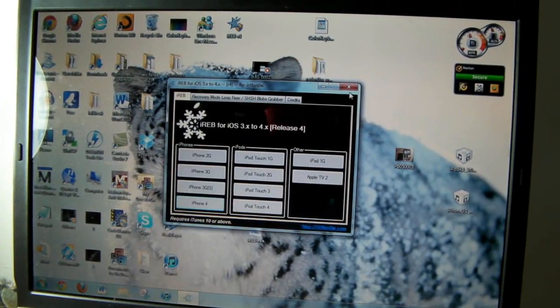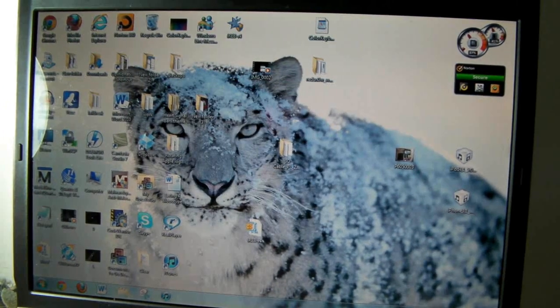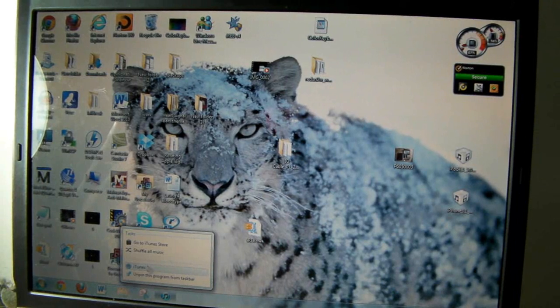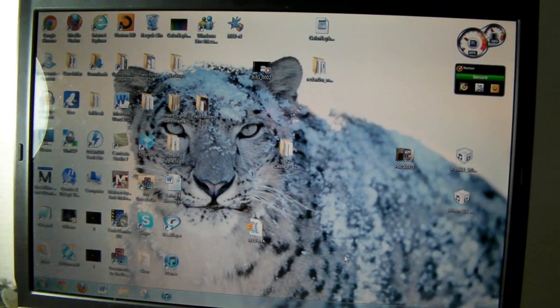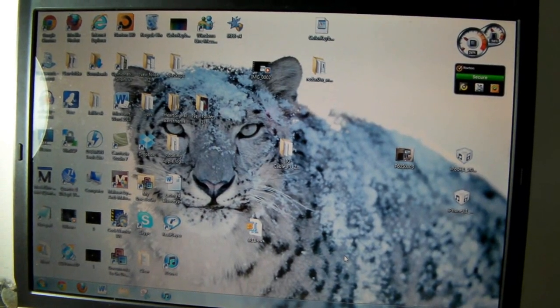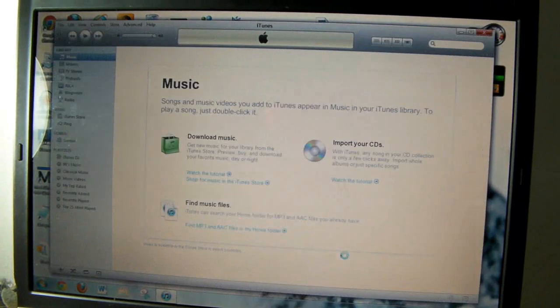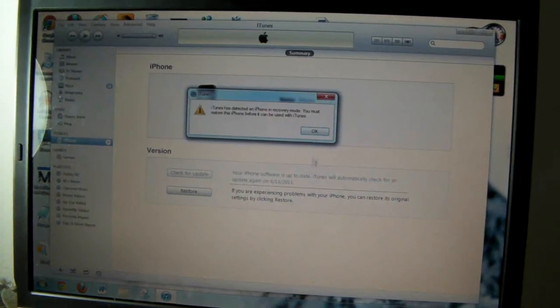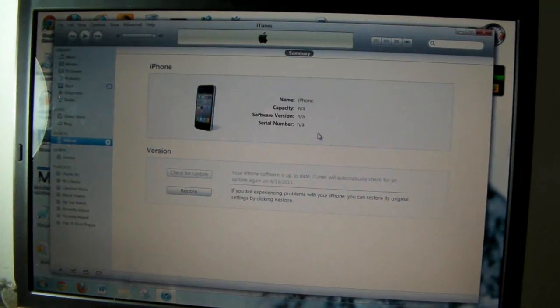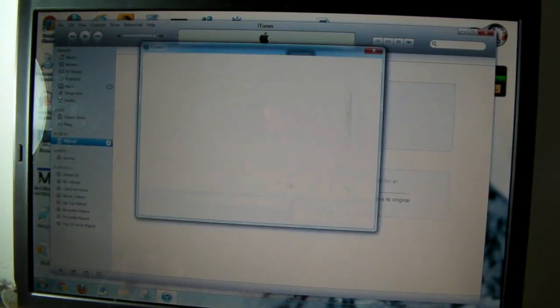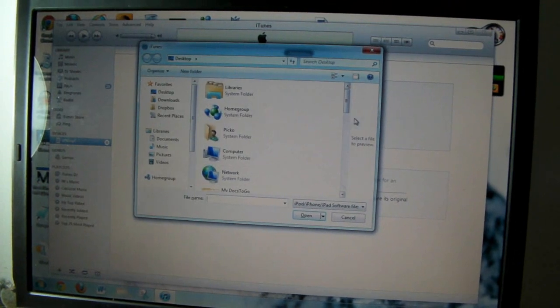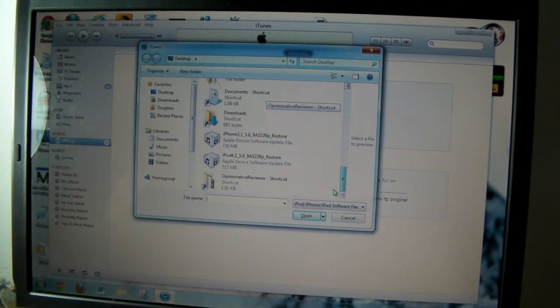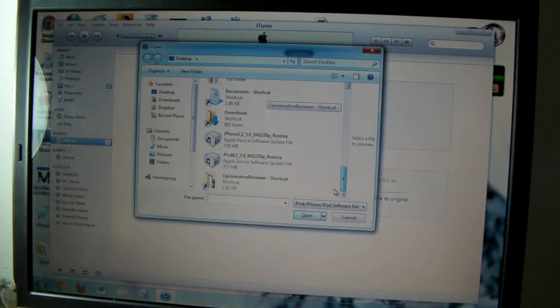Now we're going to open up iTunes. We're going to click Shift+Restore and select that IPSW that you downloaded from the links that I gave you.